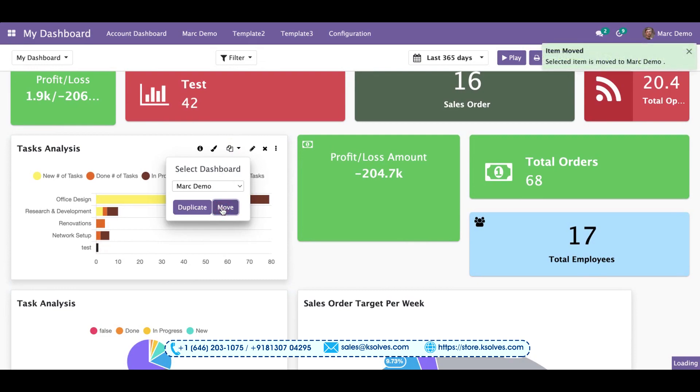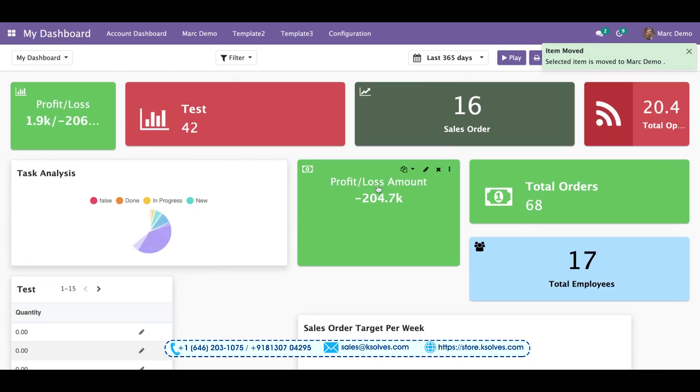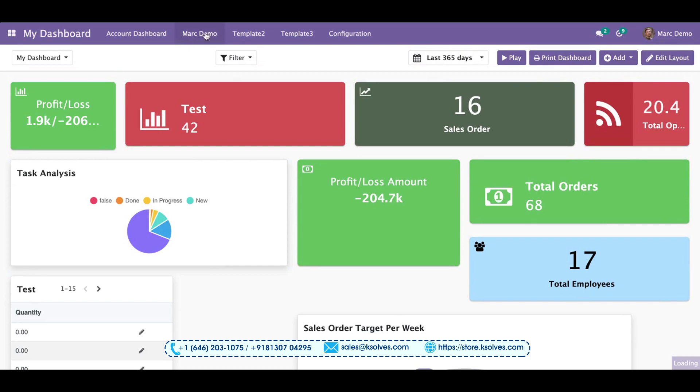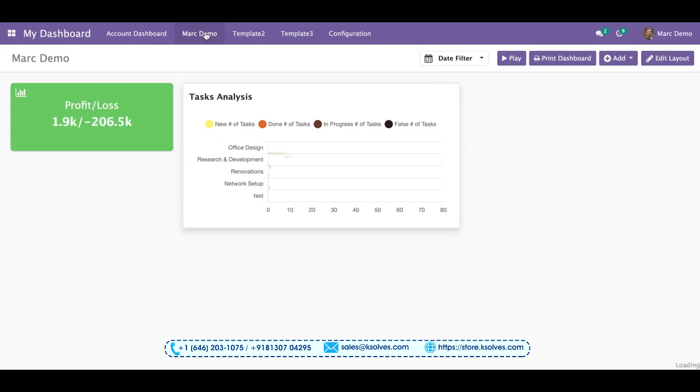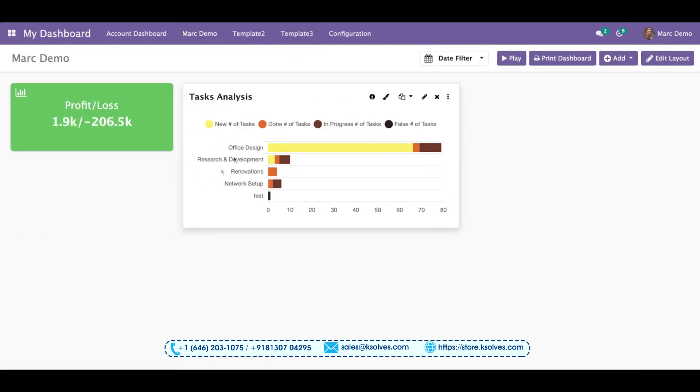I can move this. So once I do this, I will see the message and now I can go to Mark Demo and I can check. See, all the items that we are moving or copying, they are coming over here.